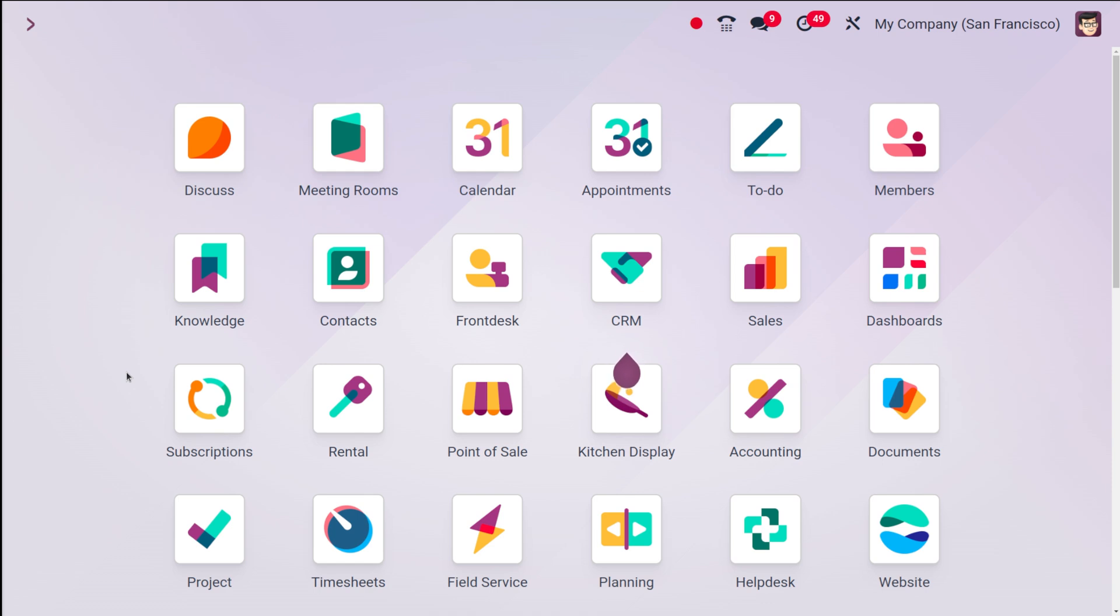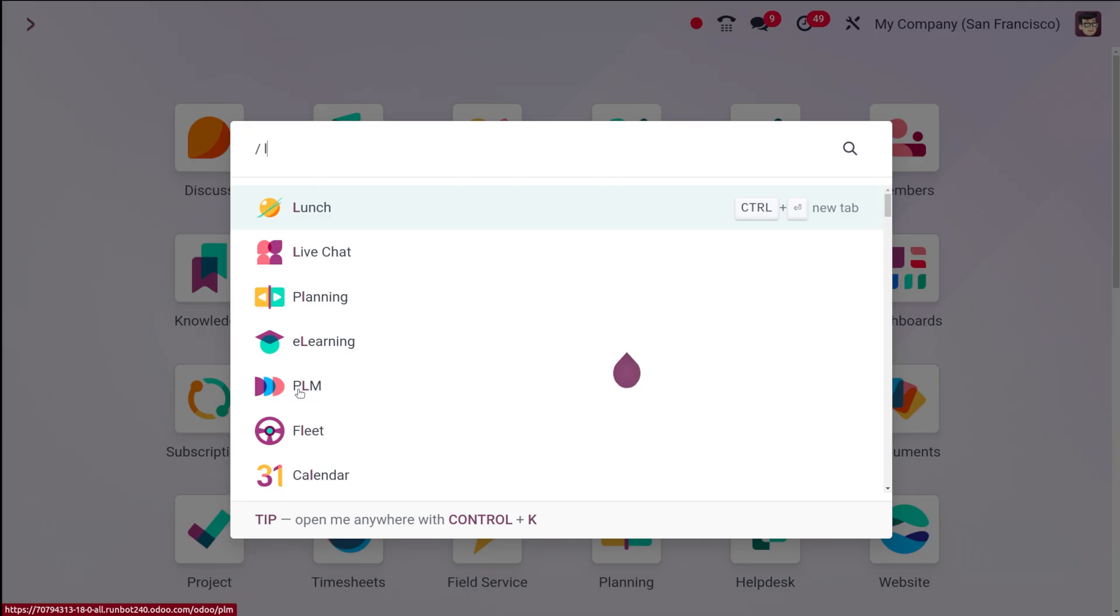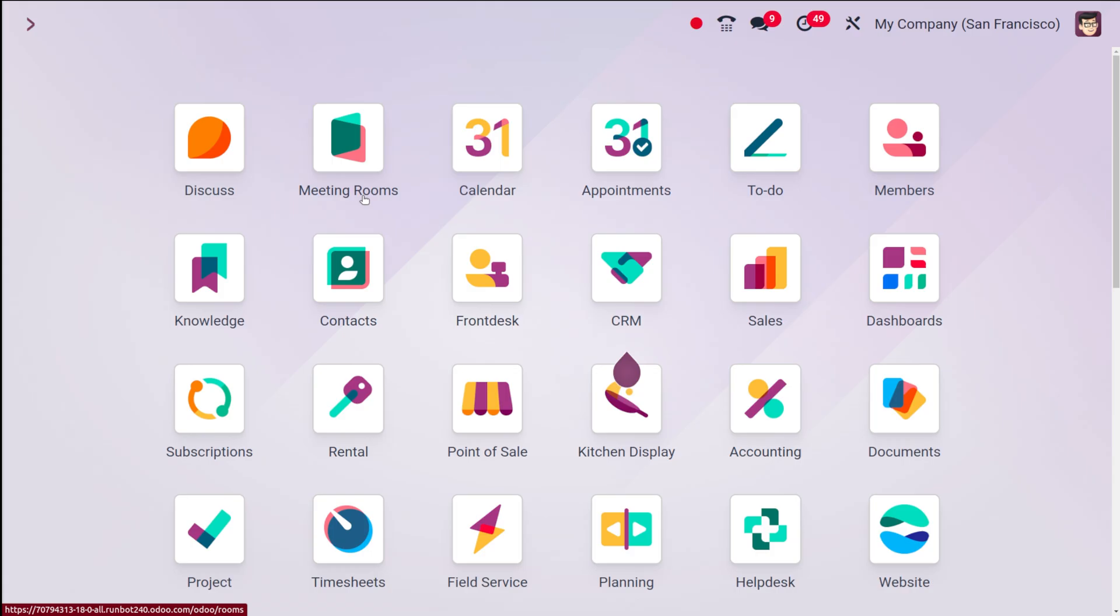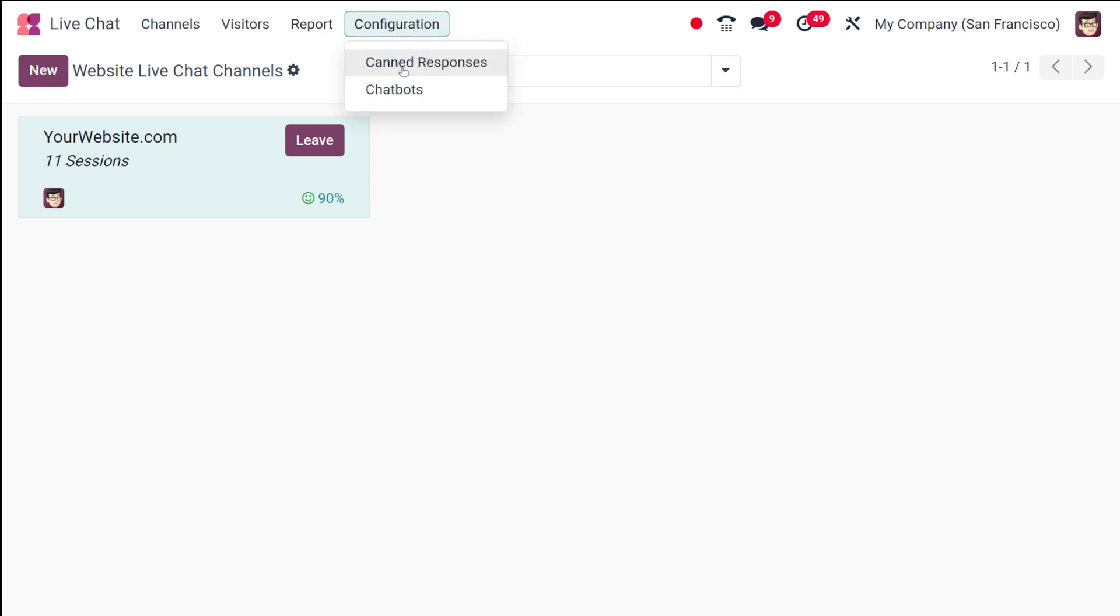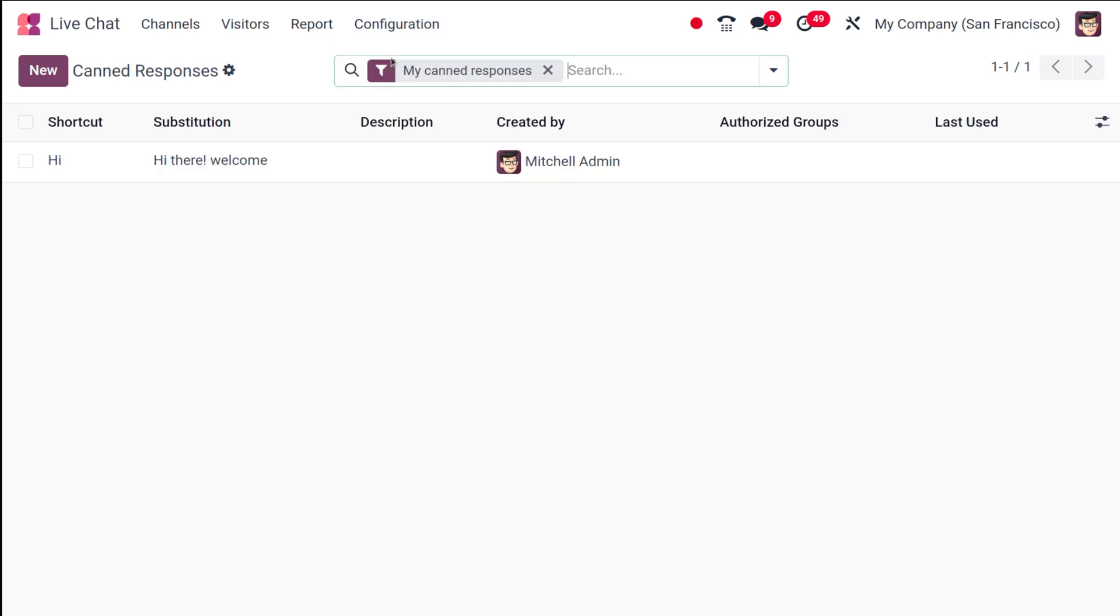First of all, let's see how to configure canned responses as well as chatbots. For that, you have to go to the Live Chat module. Once you open it, you have this Configuration menu. Go to Configuration, under which you have both Canned Responses and Chatbots. Let's open Canned Responses.